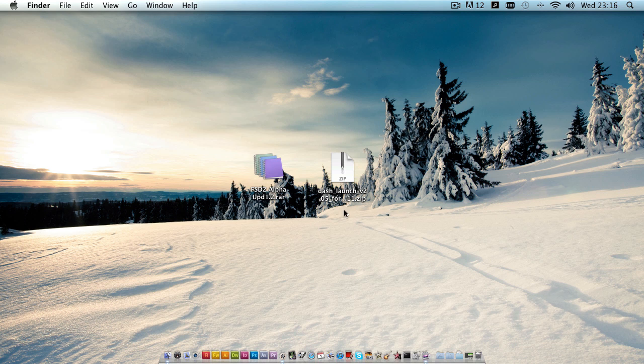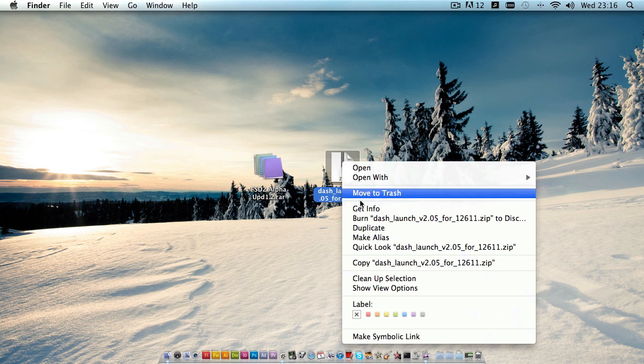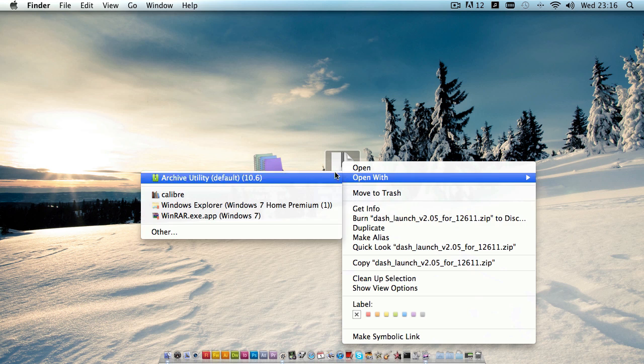So you'll need these two files here: FSD2 and Dash Launch version 2. We'll go and extract those.